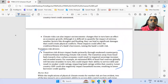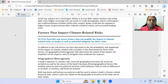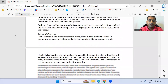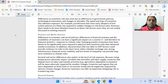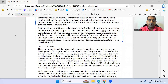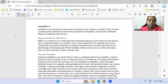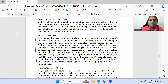This is also important: factors that impact climate risk-related drivers. The economic and market structure sections you can definitely read for the exam. Amplifiers are important — mark financial amplifiers as star.